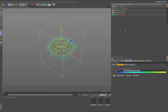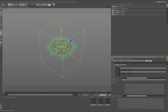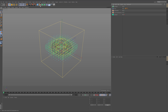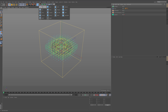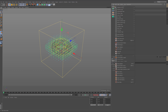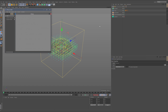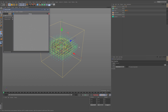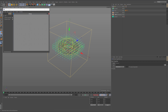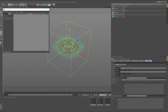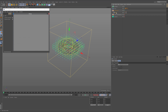With more than one flow field, transforming and offsetting each one individually becomes tricky. So I'll add a controller for the falloff position. Adding a null to the scene, I right-click the null and add an XPresso tag. The goal is to connect the position of this null to the falloff offset of the flow field. I'll make the null a child of the flow field and call it 'falloff control.'